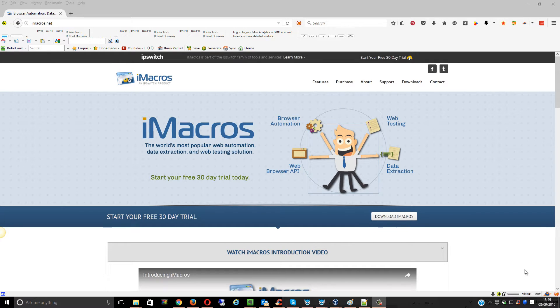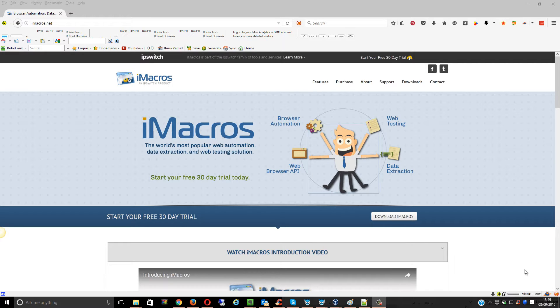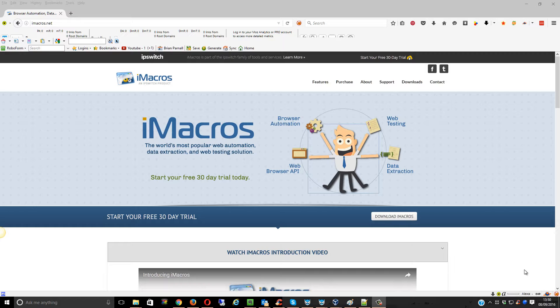Hey guys, Brian Parnell here. Thank you for downloading the iMacros script. There are some instructions. I'm sure lots of you will know how to use this script, but there'll be quite a few people that don't. So I'm going to show you how to set it all up within Browseo, because that's really where I want you to be using it.